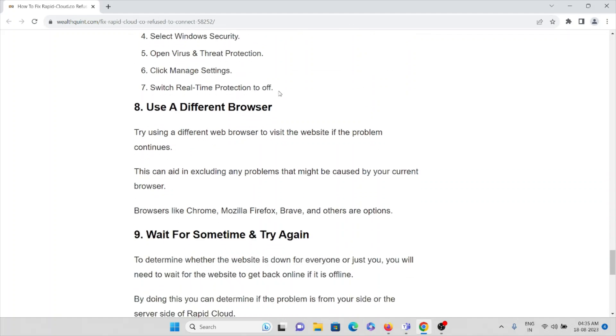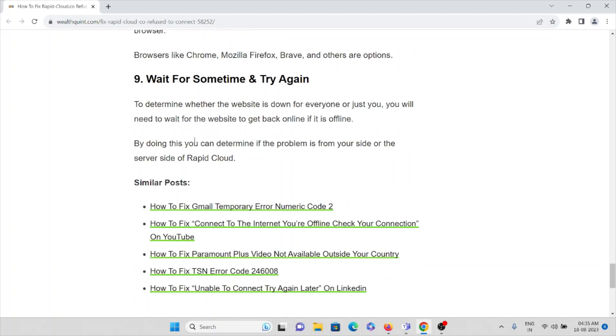The eighth method is use a different browser. Try using a different web browser to visit the website if the problem continues. This can help in isolating any problem that might be caused by your current browser. Browsers like Chrome, Mozilla Firefox, Brave, and others are some options for you.